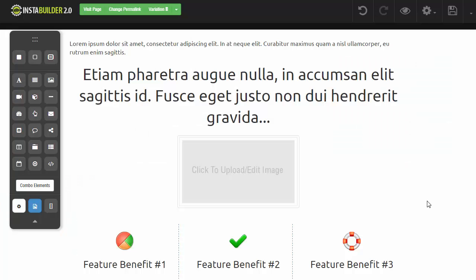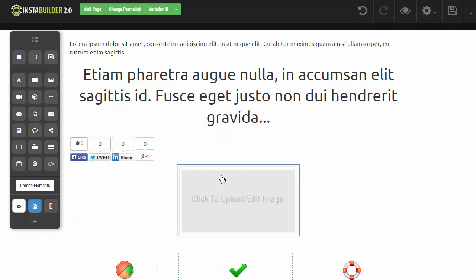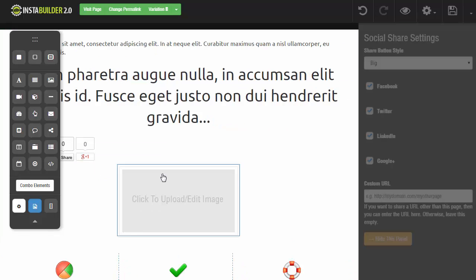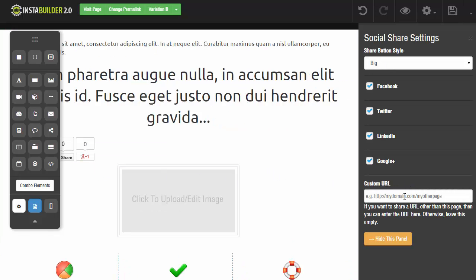Next up, we updated the social share element with the new ability to use custom URLs to share. So if we come over here and we decide to add the social share and drop it over here, then we click on the gear symbol to edit this element. You're going to see at the bottom now that we have the custom URL option for you to enter any custom URL that you would like to be shared when someone clicks on these buttons.